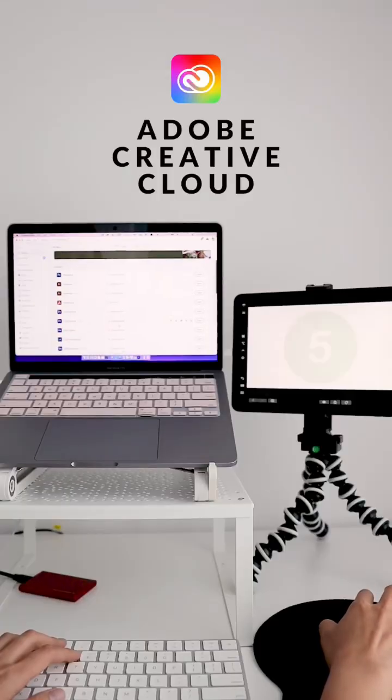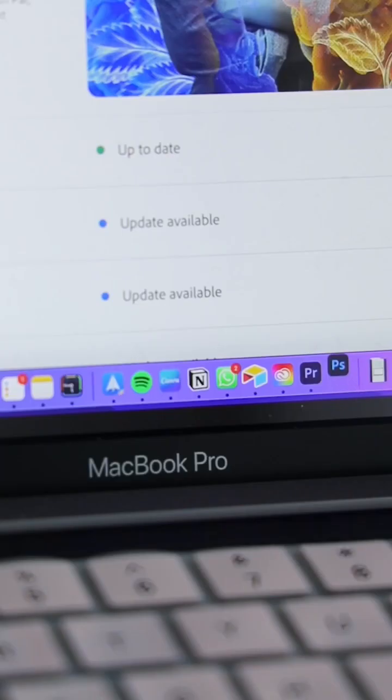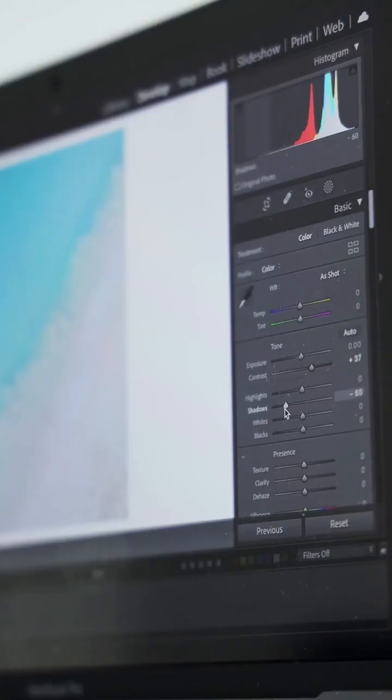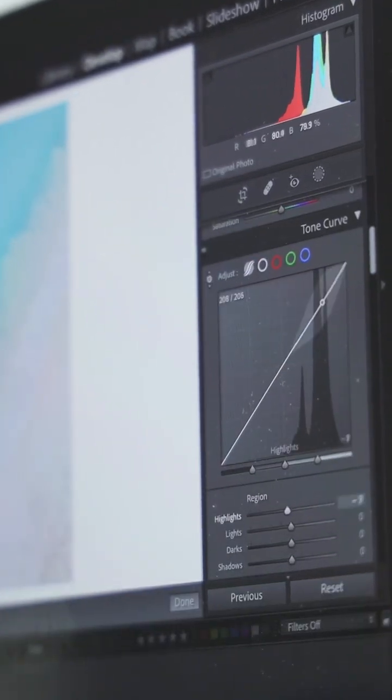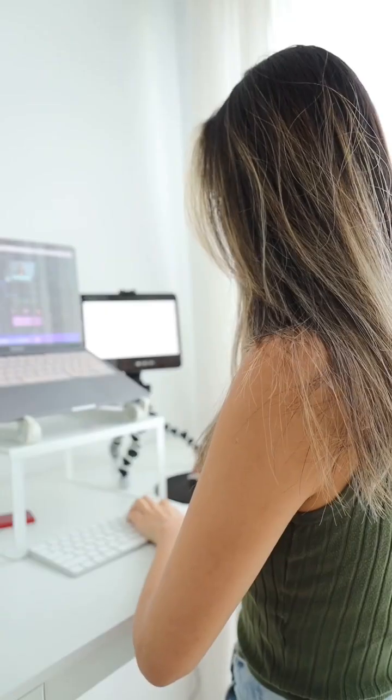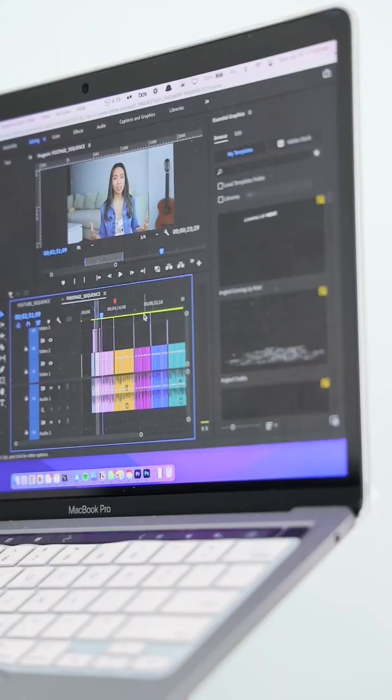Whenever I need to create something more advanced, I use Adobe Creative Cloud. Photoshop and Lightroom are probably the best photo editing tools out there, and I mostly use Premiere Pro to edit all of my videos.